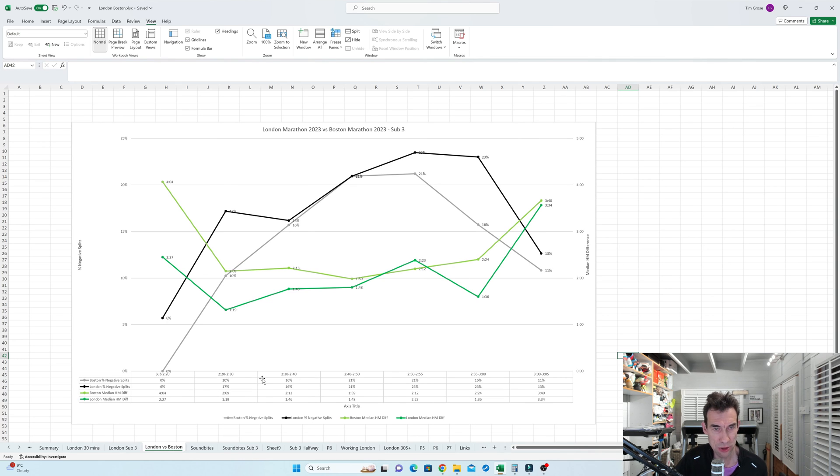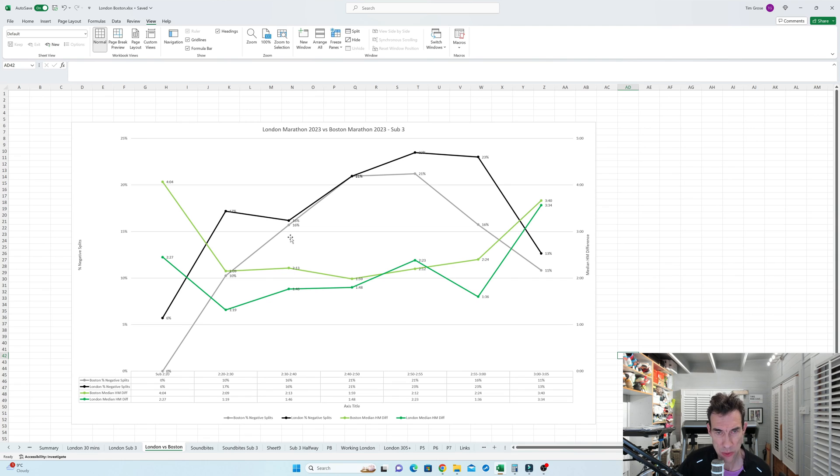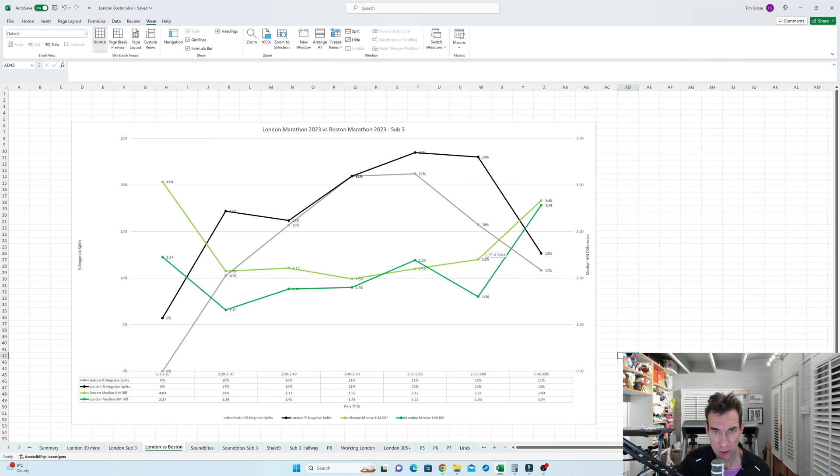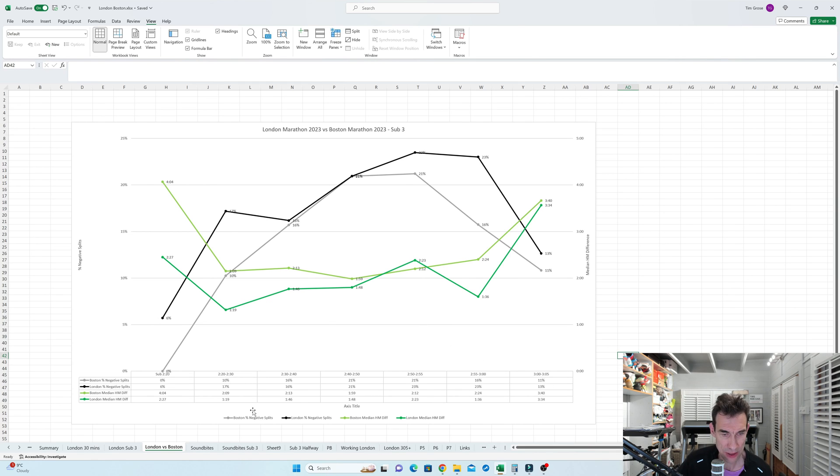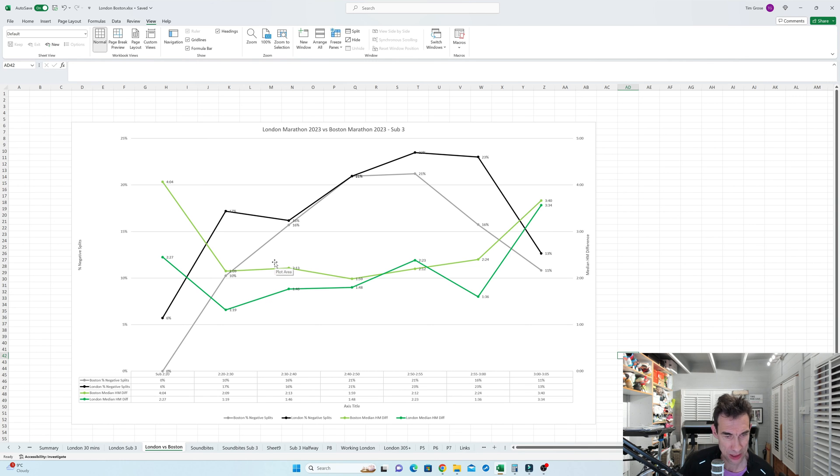So I've also done a similar graph here for comparing London and Boston just to show that the trends between the percentage of negative splits and the median differentials are very similar in this sort of sub three range and just over. Just want to illustrate the fact that it doesn't seem to be that the actual course has much of a bearing on things.